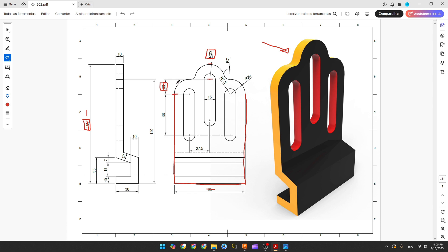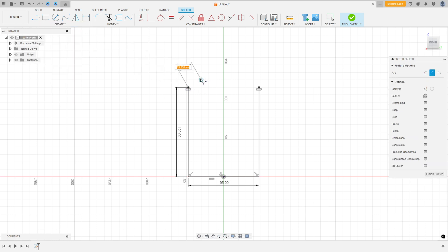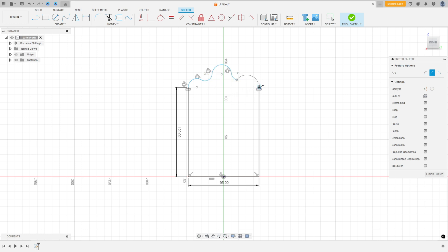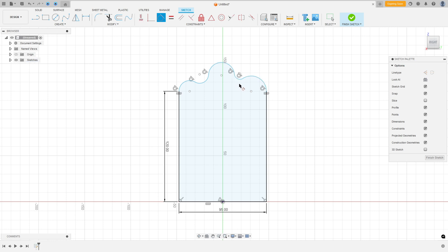We need to create arcs: there are three arcs with 20 millimeters of radius and two arcs with 7 millimeters of radius. Go to Create, select Arc, then Three-Point Arc. Make the arcs — we'll put dimensions later. All arcs are tangent to each other. Go to Constraints, select Tangent, and make all arcs tangent. It is tangent here, tangent here.